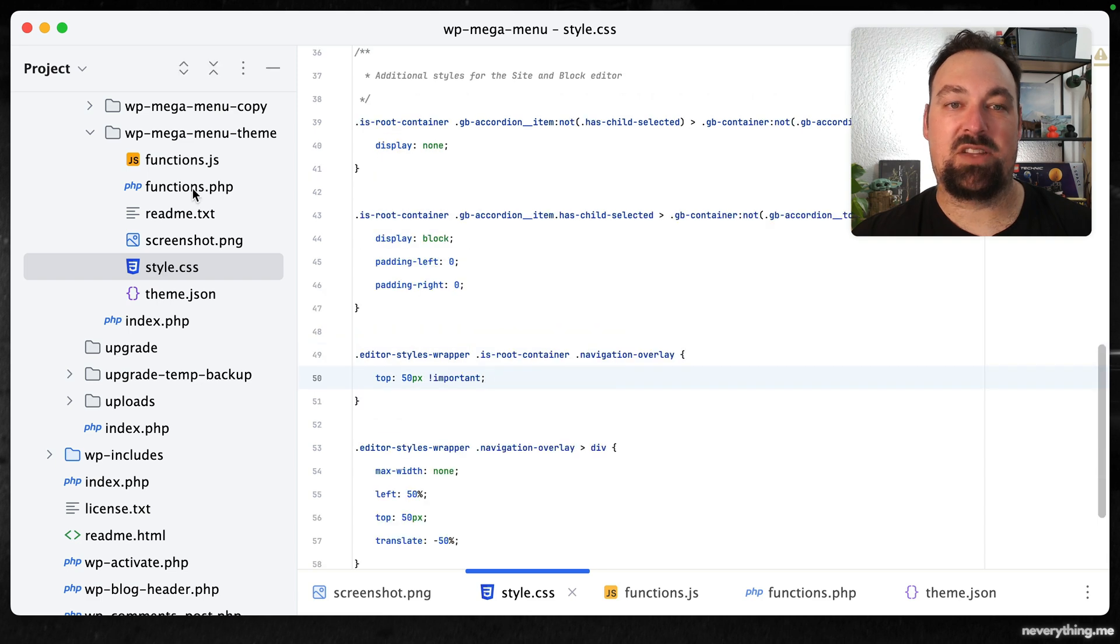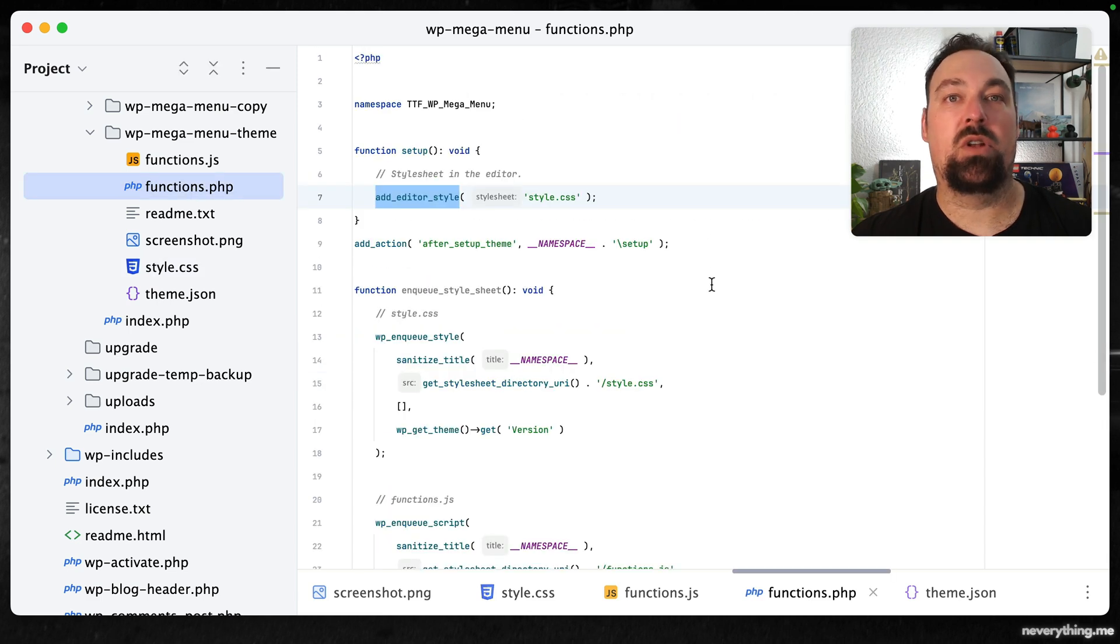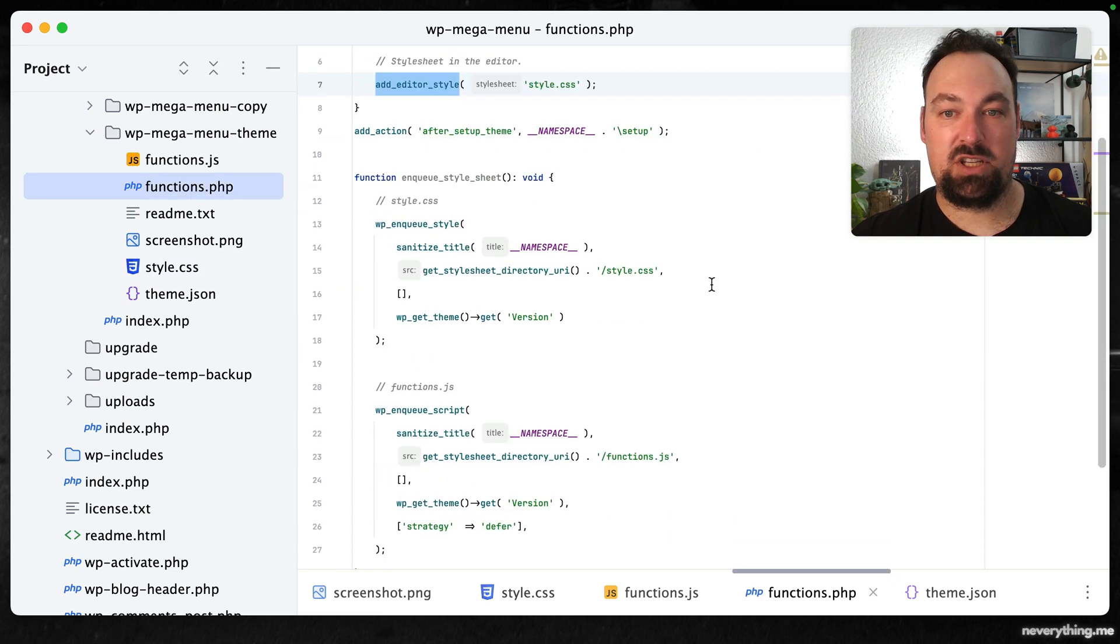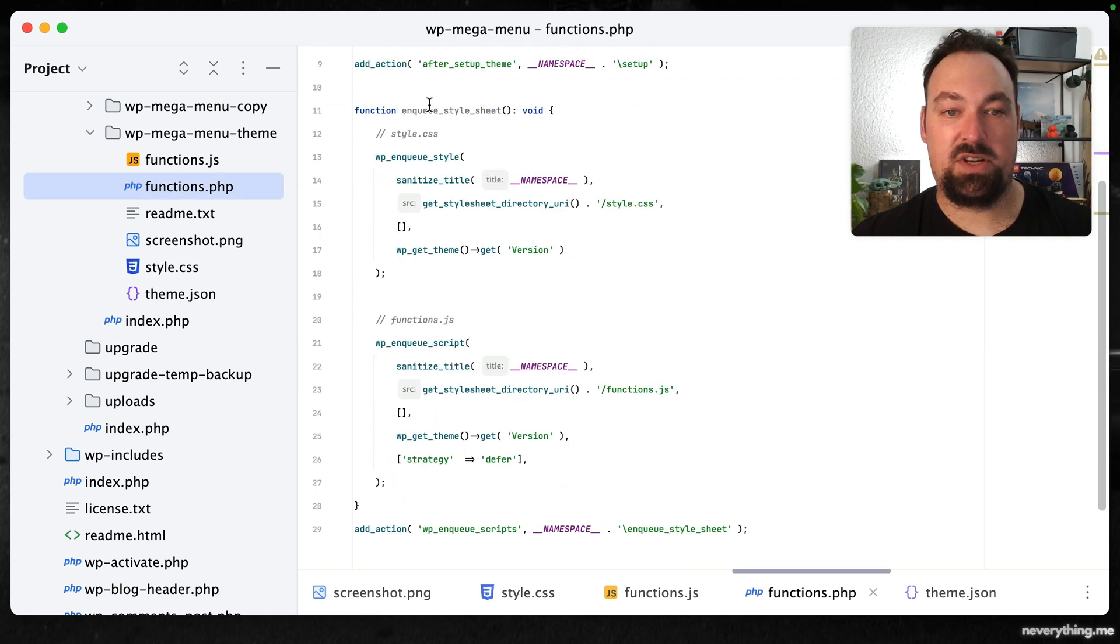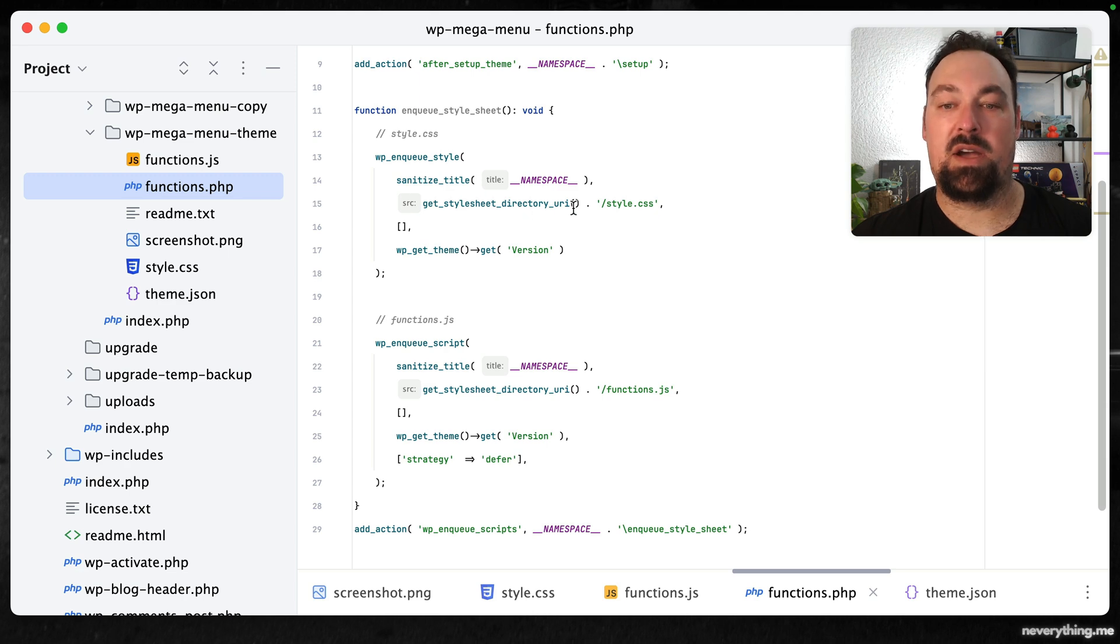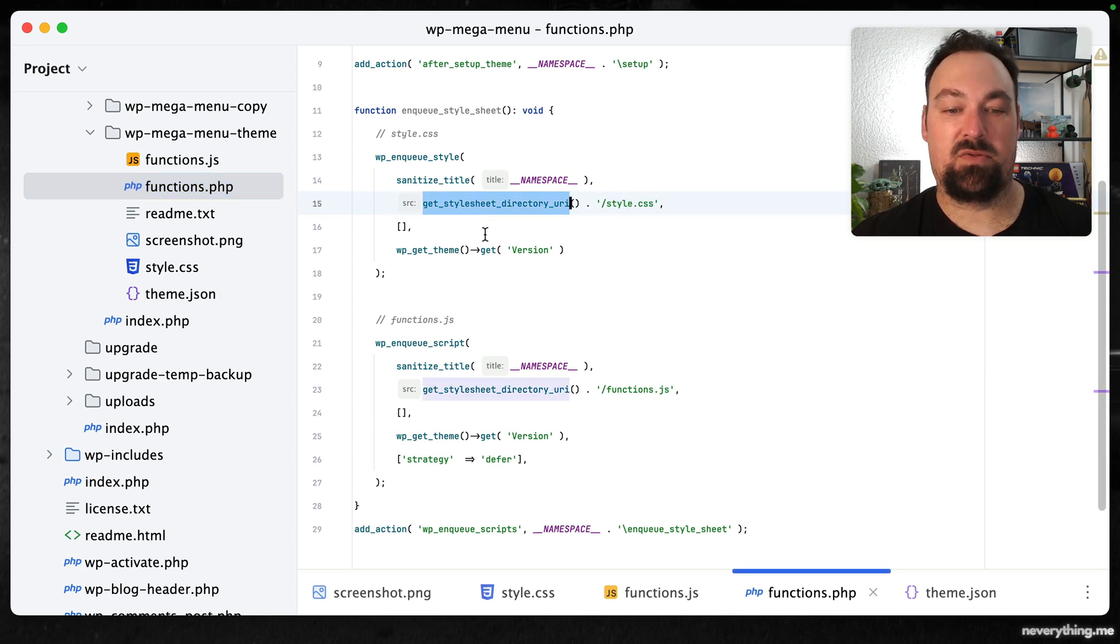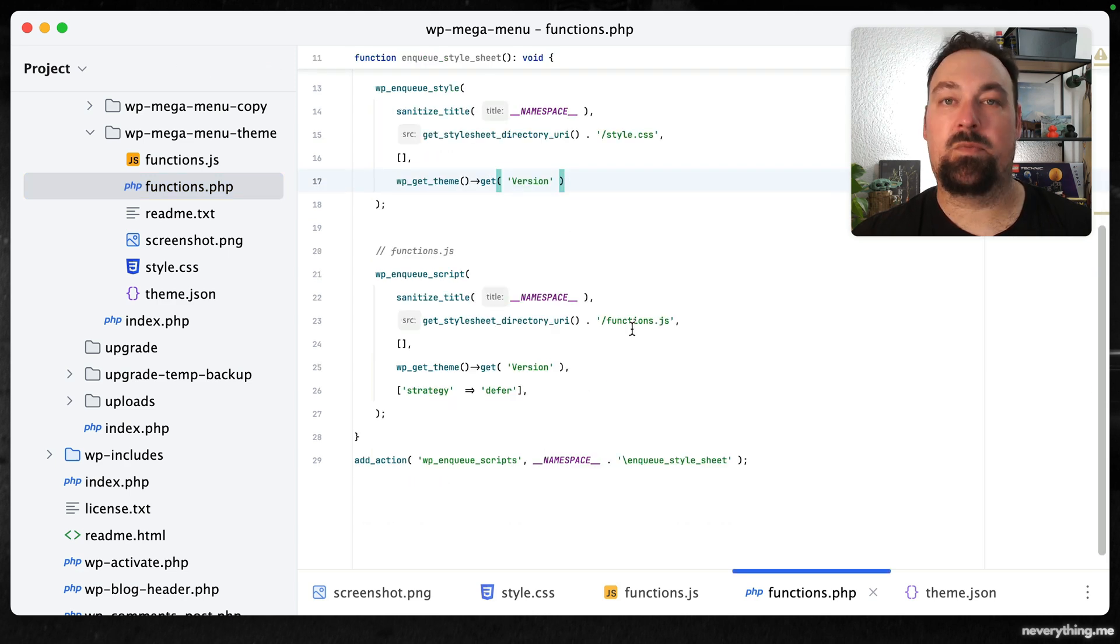Next we'll make sure to load our style sheet on the front end as well as including our functions.js on the front end as well.